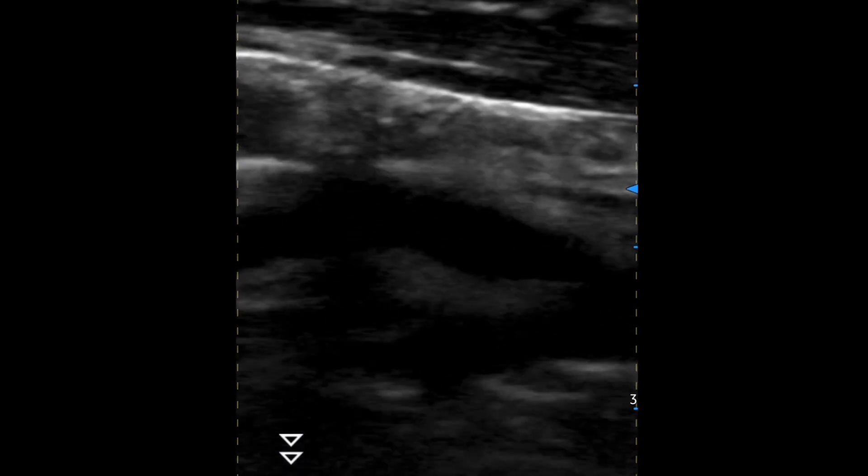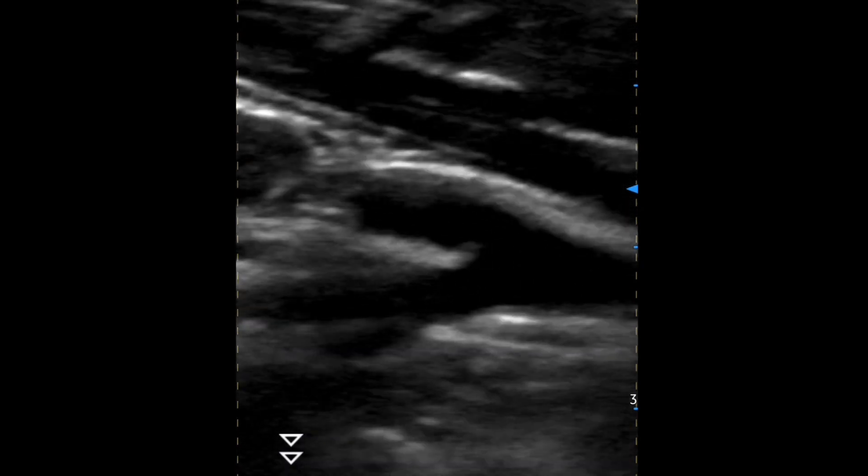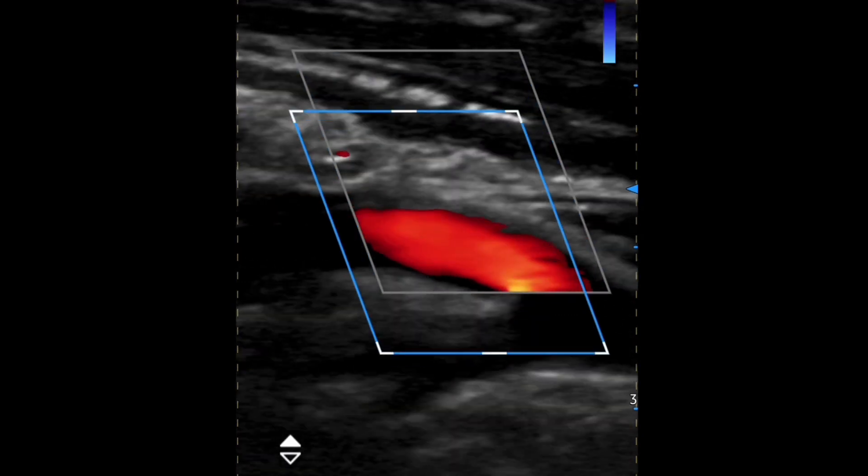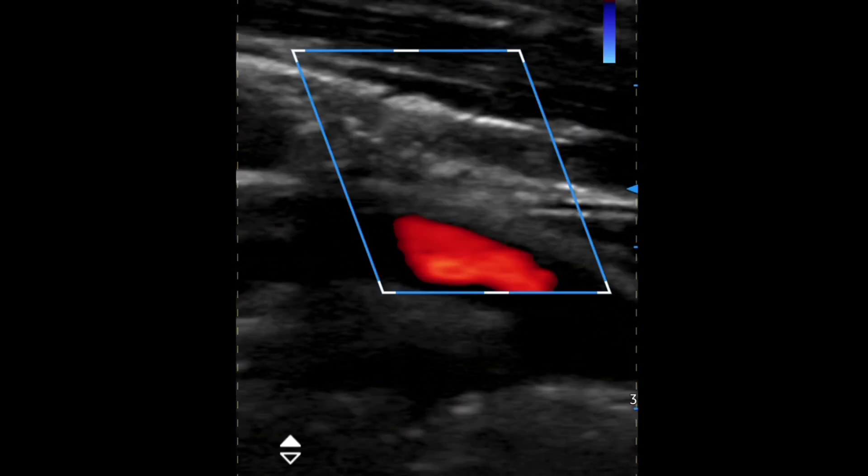You can see one of the early branches of the external carotid artery. That's color Doppler right there at the bulb.